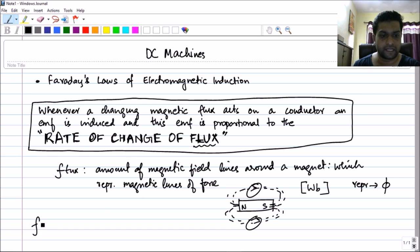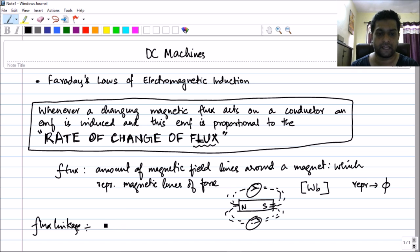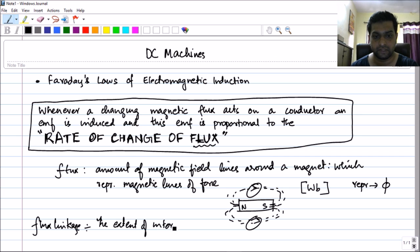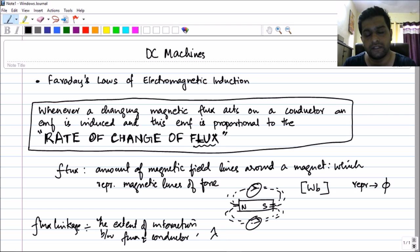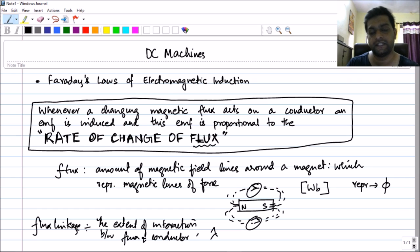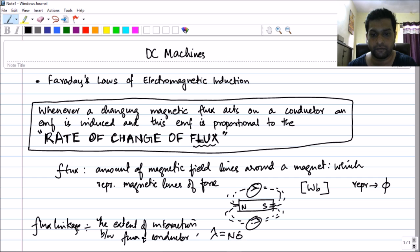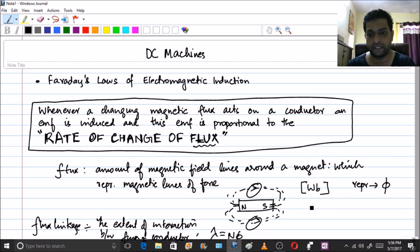The next term is flux linkage. What is flux linkage? It is the extent of interaction between the flux and the conductor. This is represented by the letter lambda and it depends on the number of conductors involved. If you have N conductors in a flux field of phi, the interaction is equal to N·phi. So lambda is equal to N times phi, where N is the number of conductors involved.